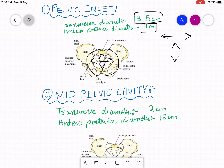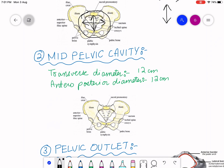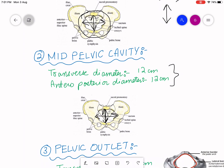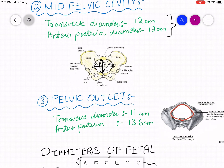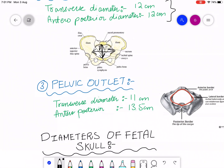In the mid-pelvic cavity, rotation of the head of the fetus takes place. As you can see, the two diameters are equal — the anteroposterior diameter and the transverse diameter are both 12 centimeters. Now in the pelvic outlet, the transverse diameter is 11 centimeters and the anteroposterior diameter is 13.5 centimeters.